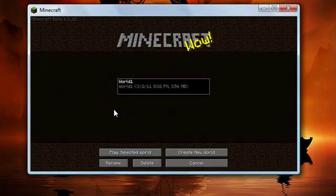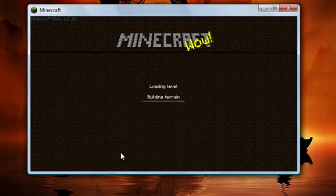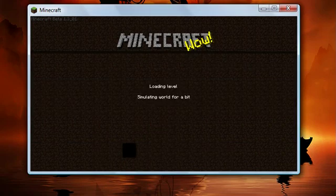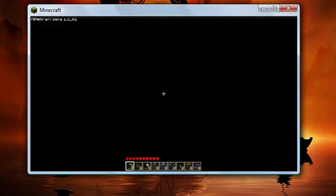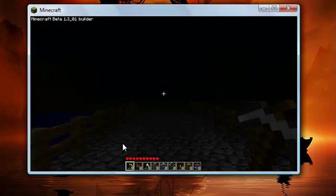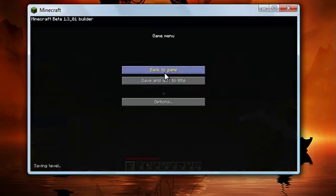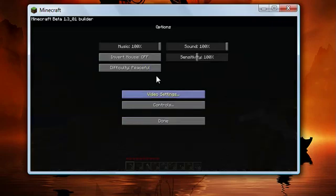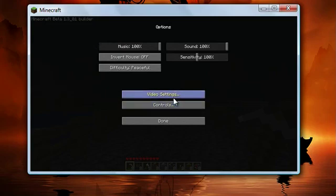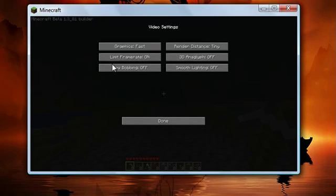So I'm going to go to single player, choose my world. To get to the menu, you want to hit the Escape button. I'm going to go to Options, then Video Settings.